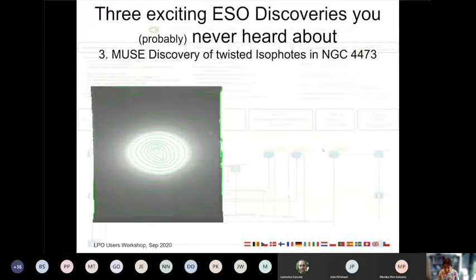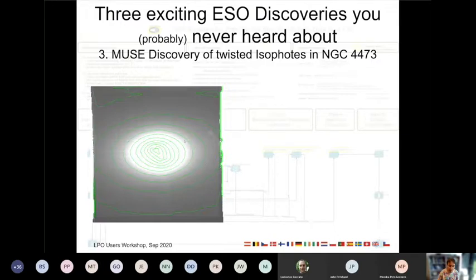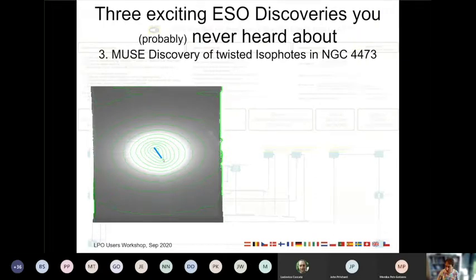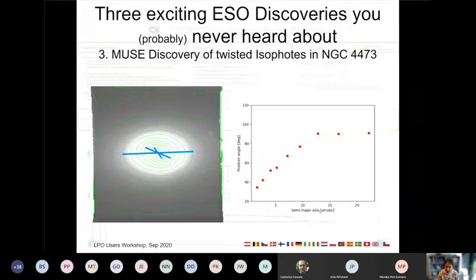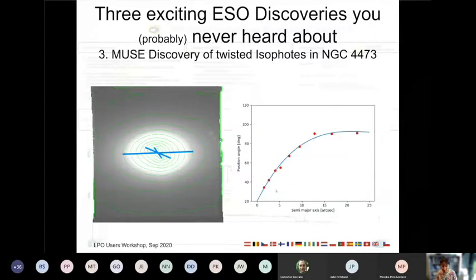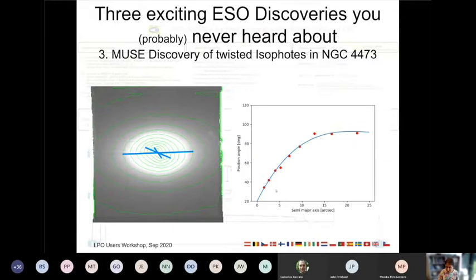My last example is the twisted isophote in NGC 4473. You can see a white-light MUSE image with all spectral channels combined, and superimposed isophotes. When you look closely at the position angle of the isophotes, for the inner ones it's at one position angle, but going further out the position angle seems to change. This is a well-known feature with good theories to explain how twisted isophotes can occur, and it looks completely plausible. But when you look closer, it is actually just an artifact.